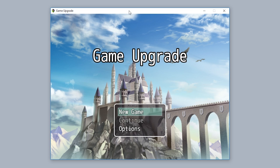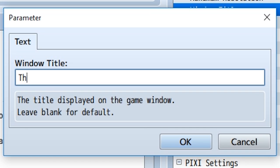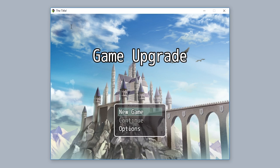You can also directly customize the window's title just like this so we can input like, the title! Exclamation point. And there it is!